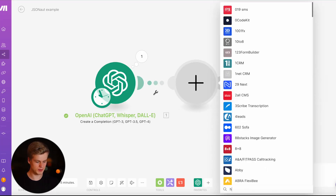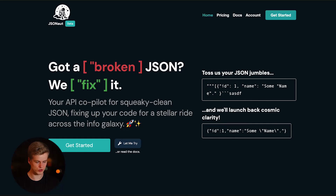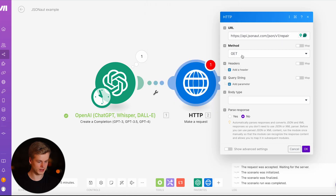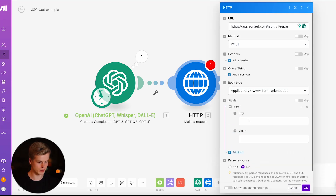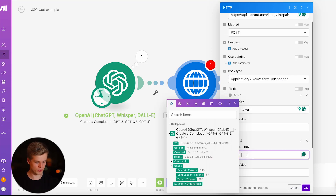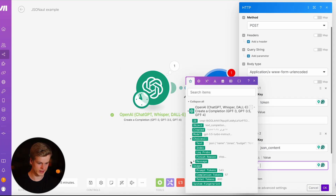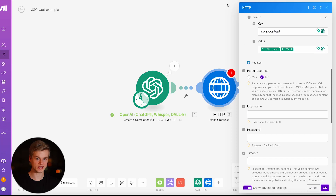To fix that, we add our JSONout endpoint by adding a new HTTP module — search for HTTP, select the Make a Request endpoint, then head over to JSONout documentation and copy the JSONout URL and paste it in the URL field. Select the POST method. For the body type, use form URL encoded. Add a new field called 'token', which is where your API key goes when you create an account on JSONout. Then add a 'json_content' field and map the OpenAI output into it. In advanced settings, set parse response to yes, and click OK.